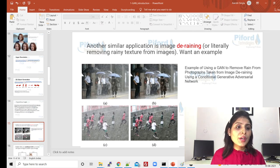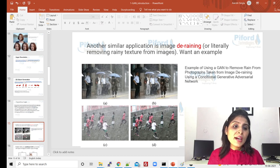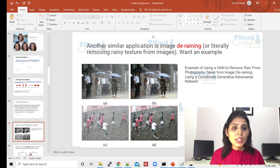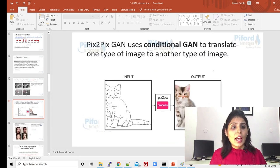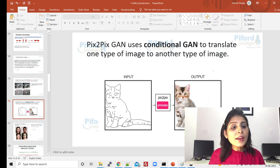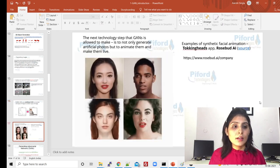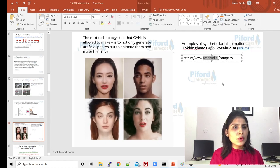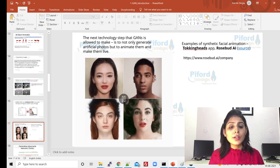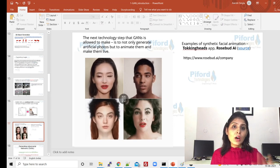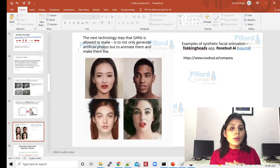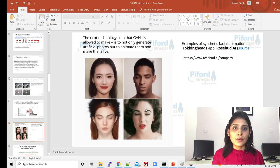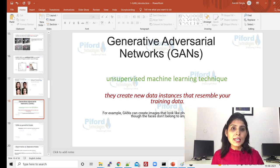Here is one more example: we are de-raining an image — this is the image with rain, we de-rain it, and this is the output you get after applying that de-raining operation. Again, this is an image with rain and this is the clean output. There is also a GAN network called pix2pix — on a given input you can get this kind of output. And from this website rosebud.ai, you can see images were taken and animation was performed on them, making those images come alive.